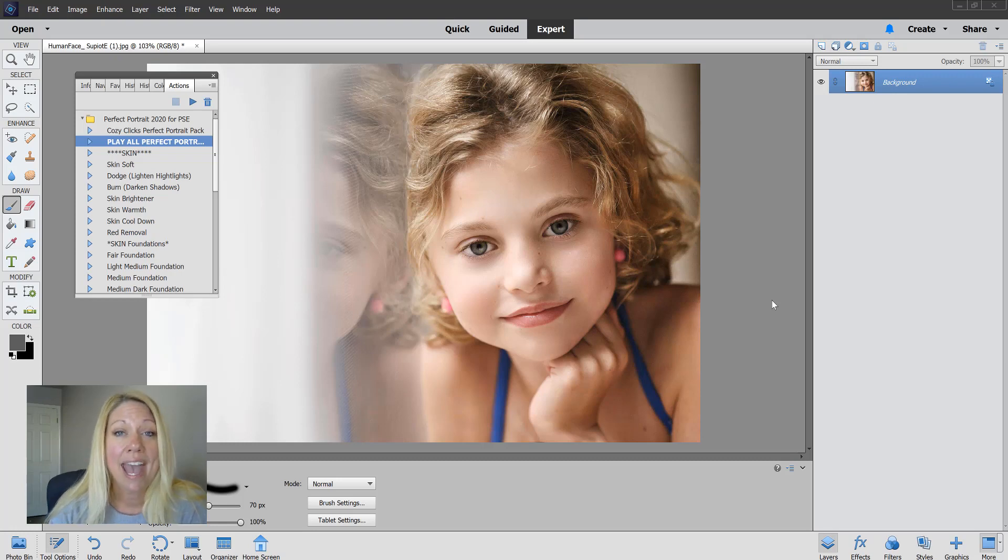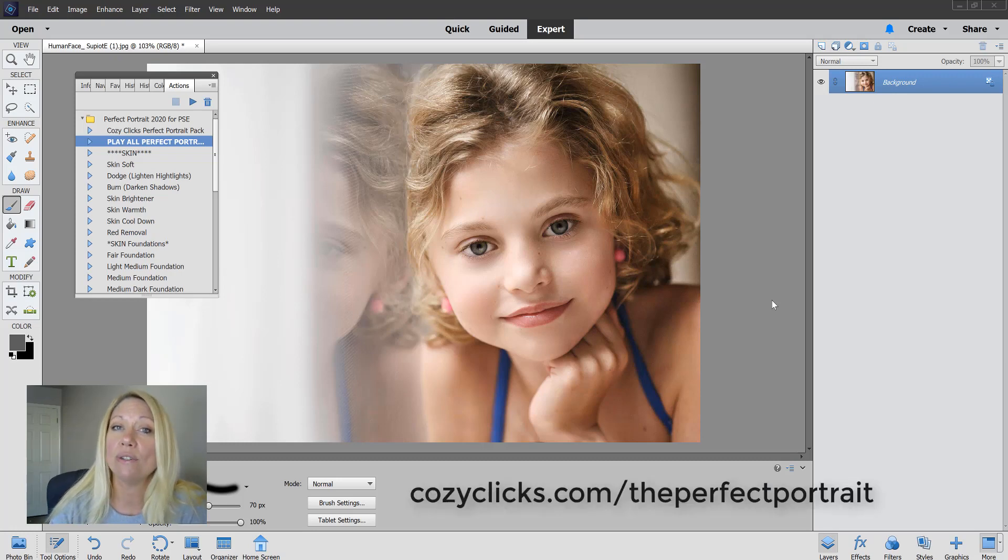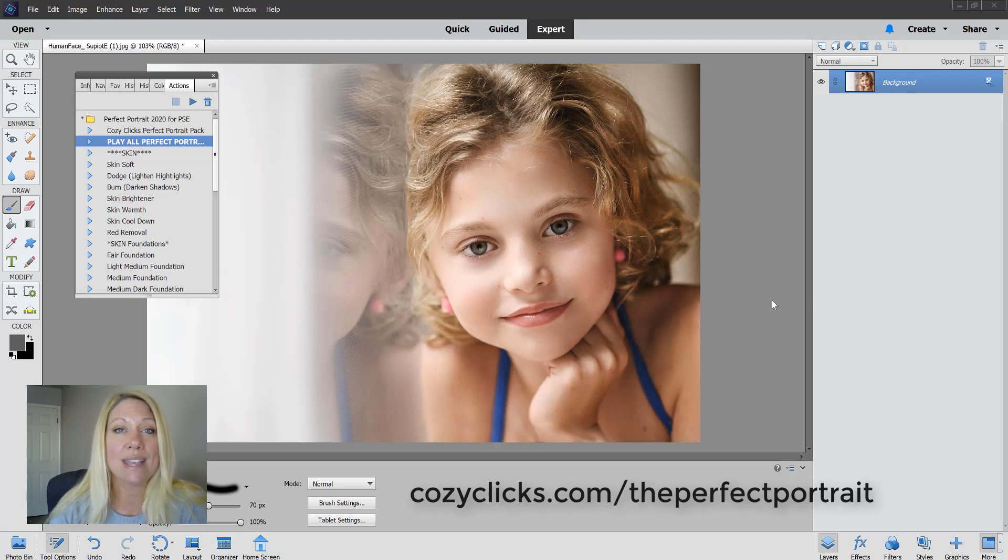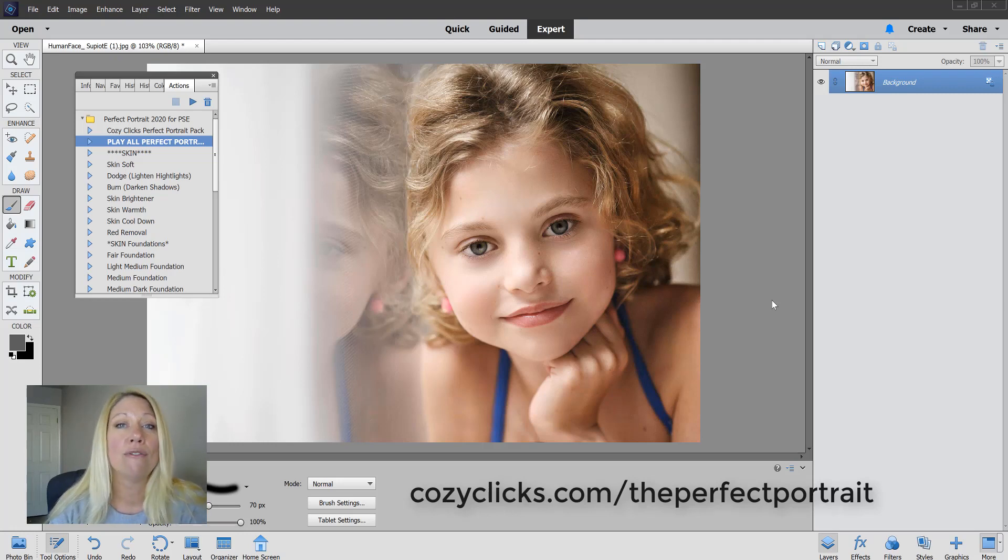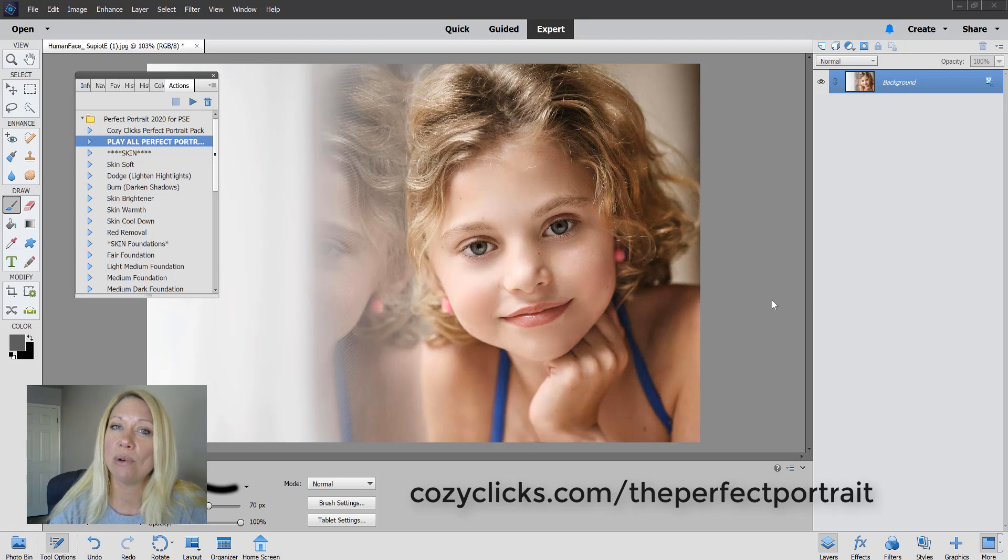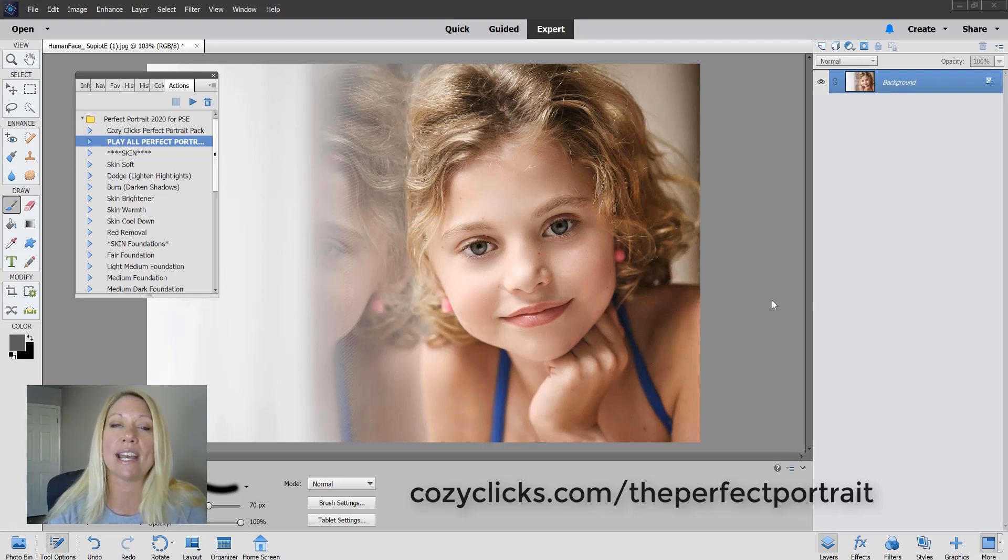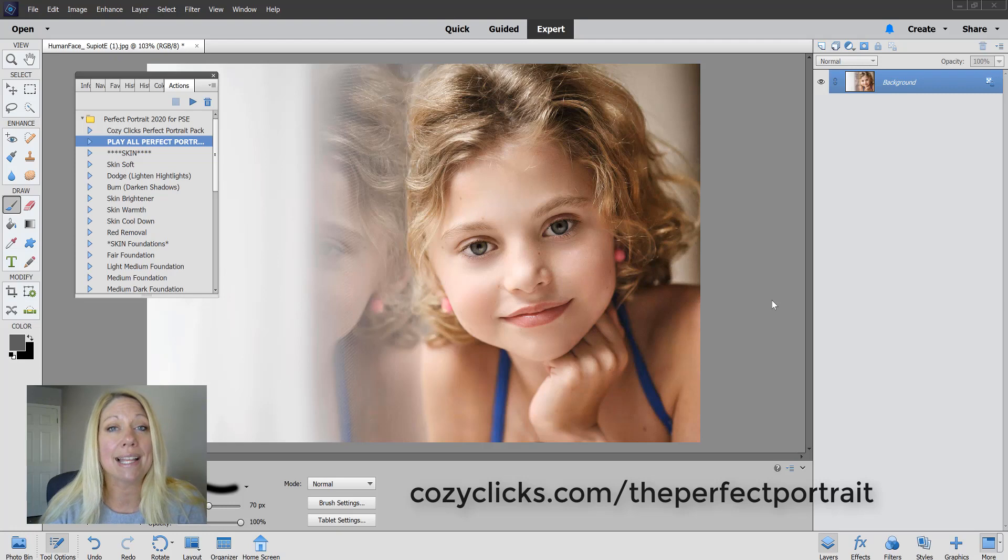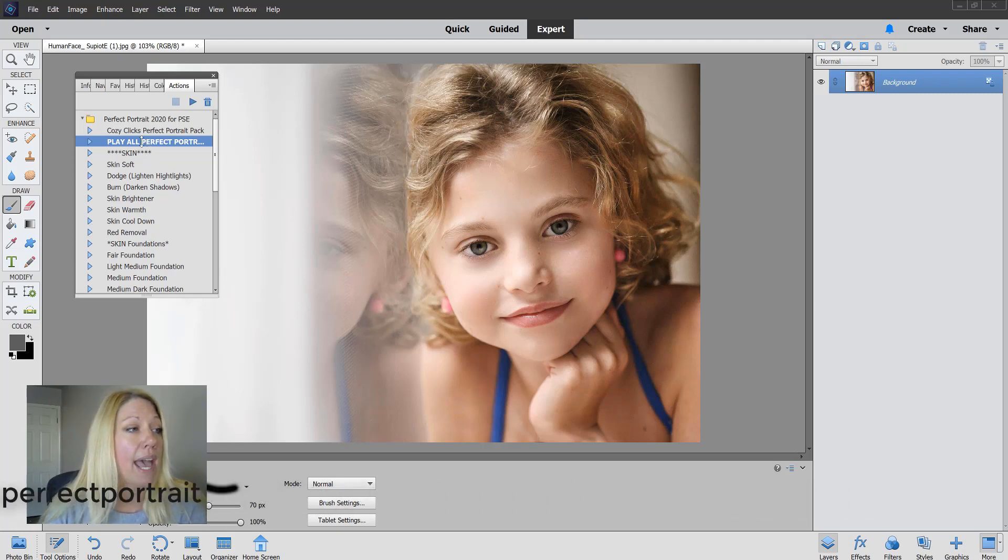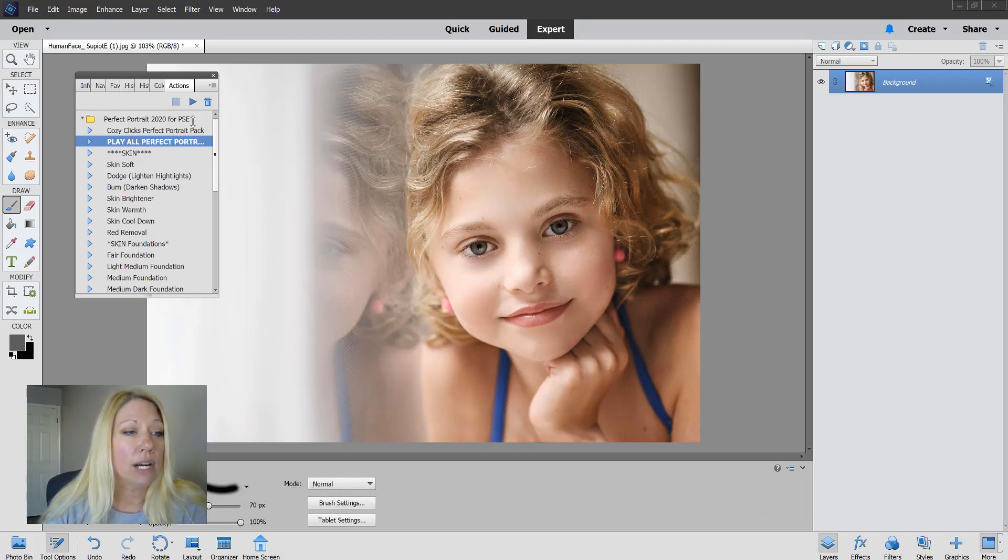If you want to check out more on this pack, you can by going to CozyClicks.com/theperfectportrait. I'll also have it linked below for you guys too. Let me show you exactly how to use this set. I have this already loaded up into Photoshop Elements.